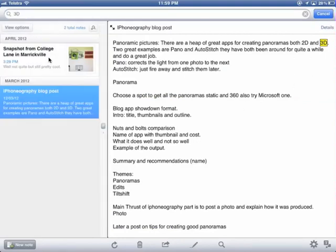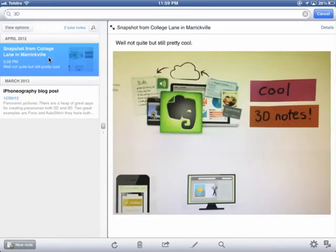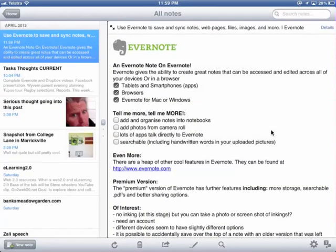You'll see that '3D' has come up in the note I've written, but it's also come up in this other one. When I click that one, you'll notice it's actually searched through my handwritten content — it's just a picture of a muck-around screen I did, but there was '3D' in there and it actually picks up my drawings as well. So it not only searches text, it will actually look for content in your hand drawings, which is pretty cool.